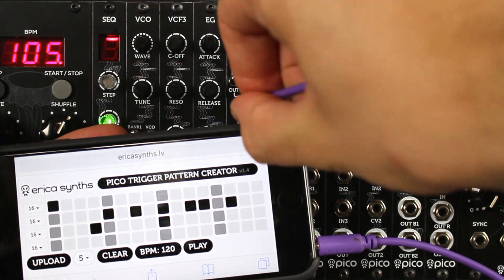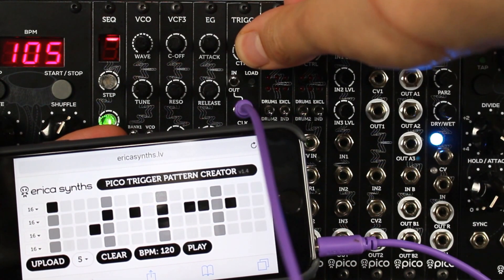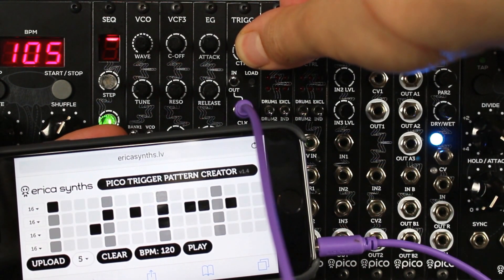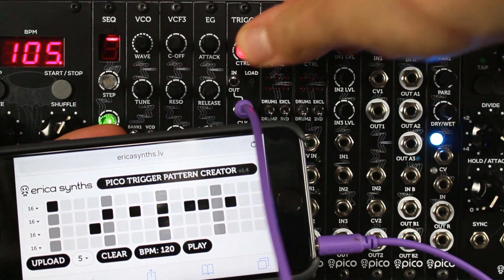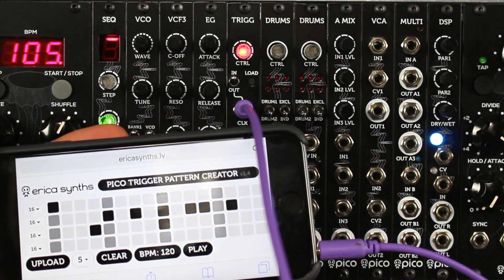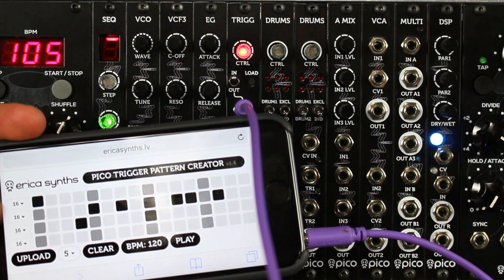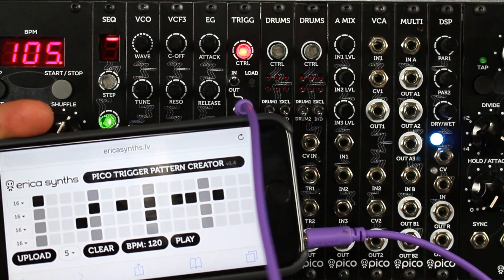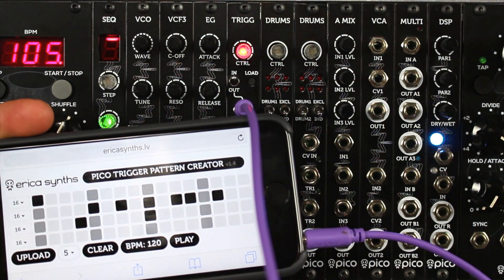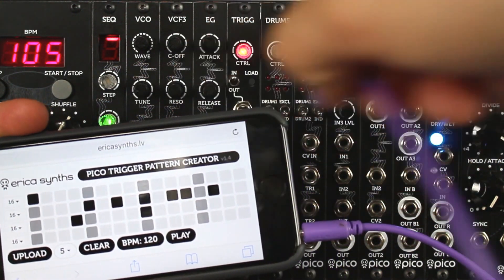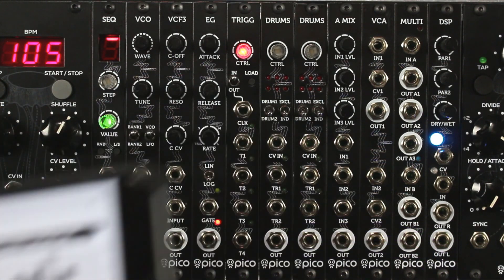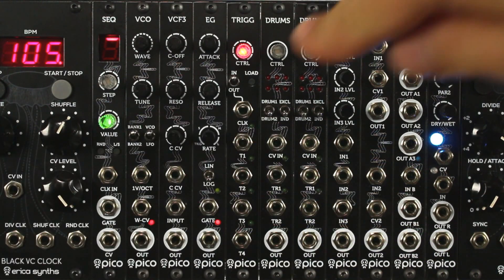Patterns can be easily uploaded with a mobile device the same way as with a computer. But keep in mind: do not connect any device to the module while the clock port is set to out, as that might damage your device.